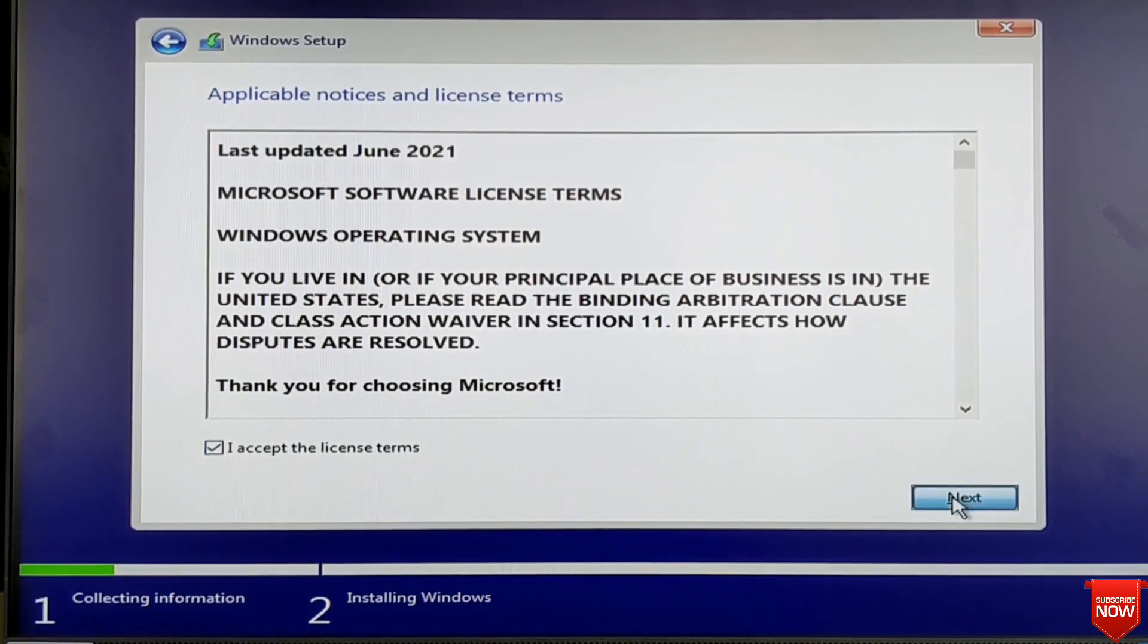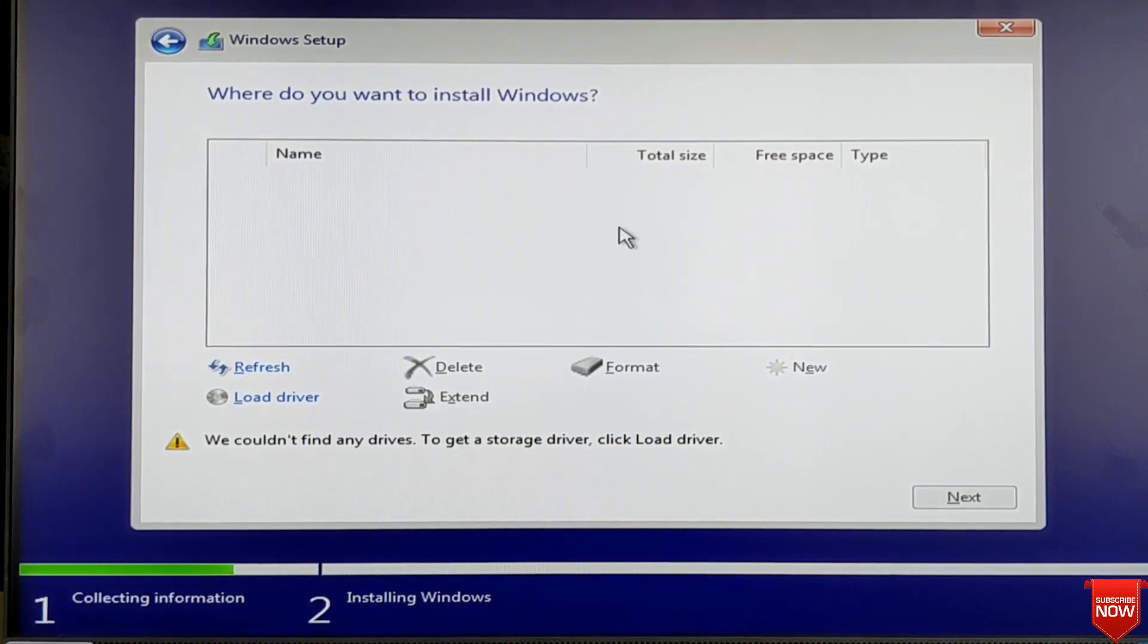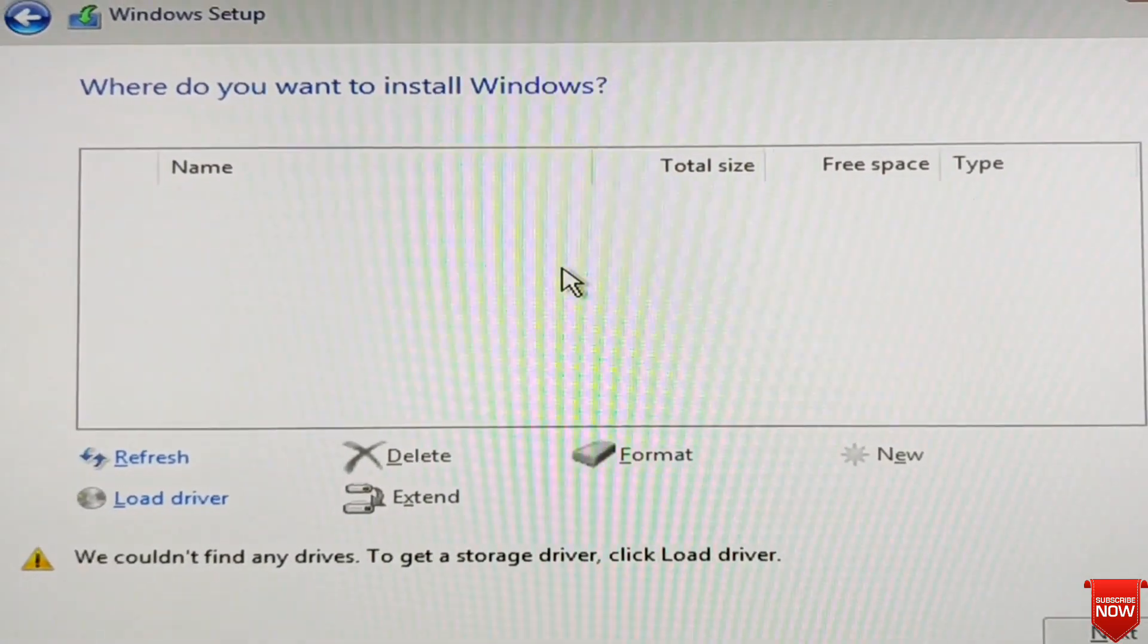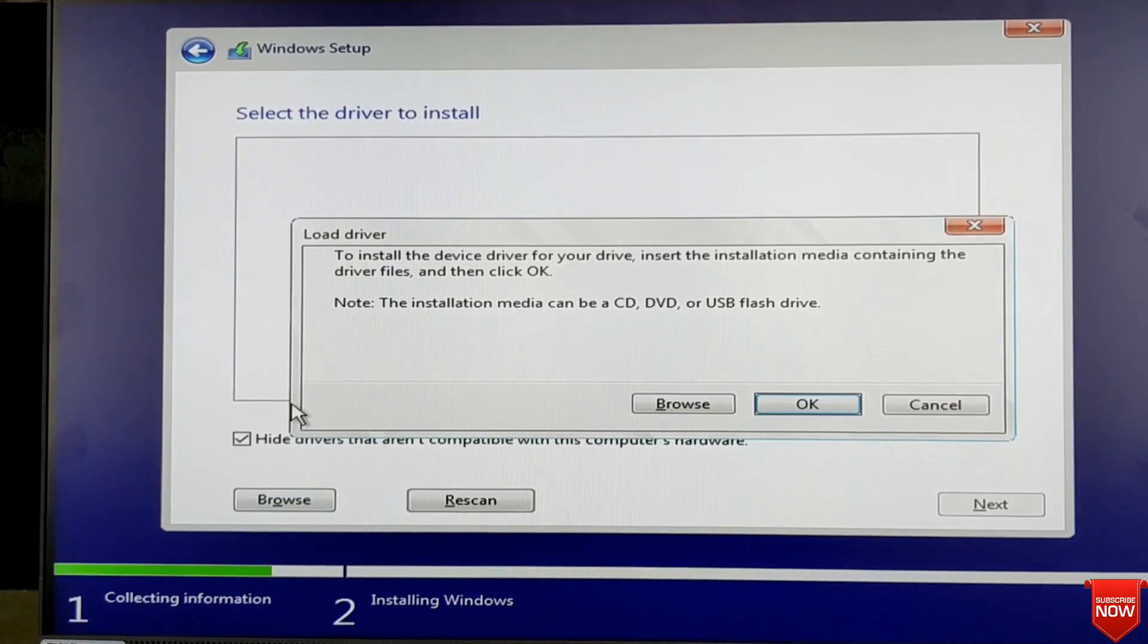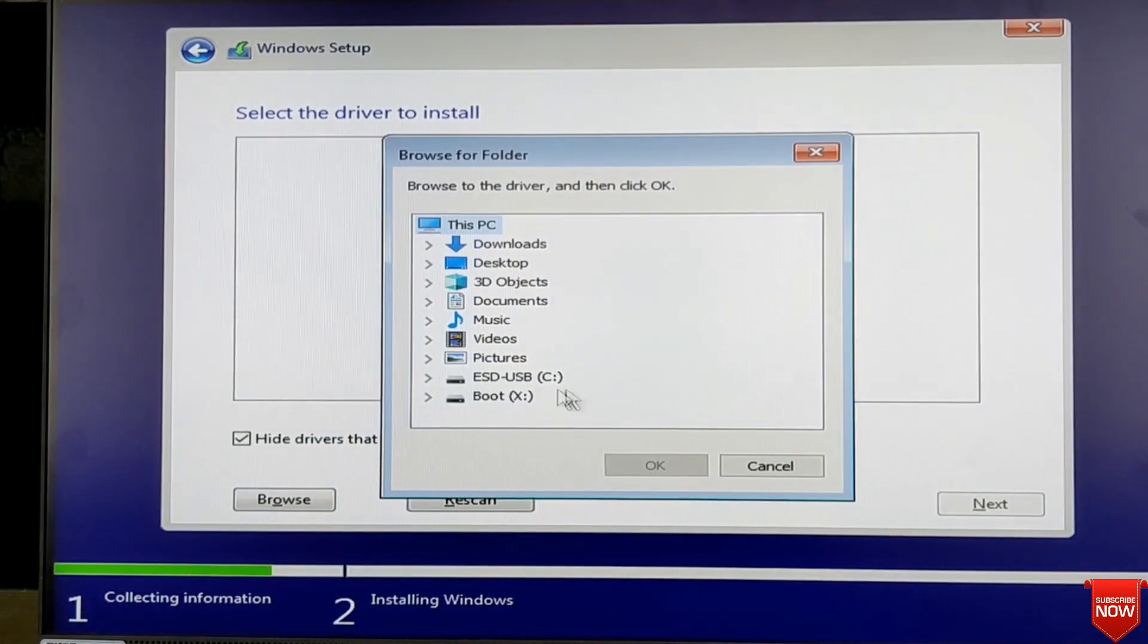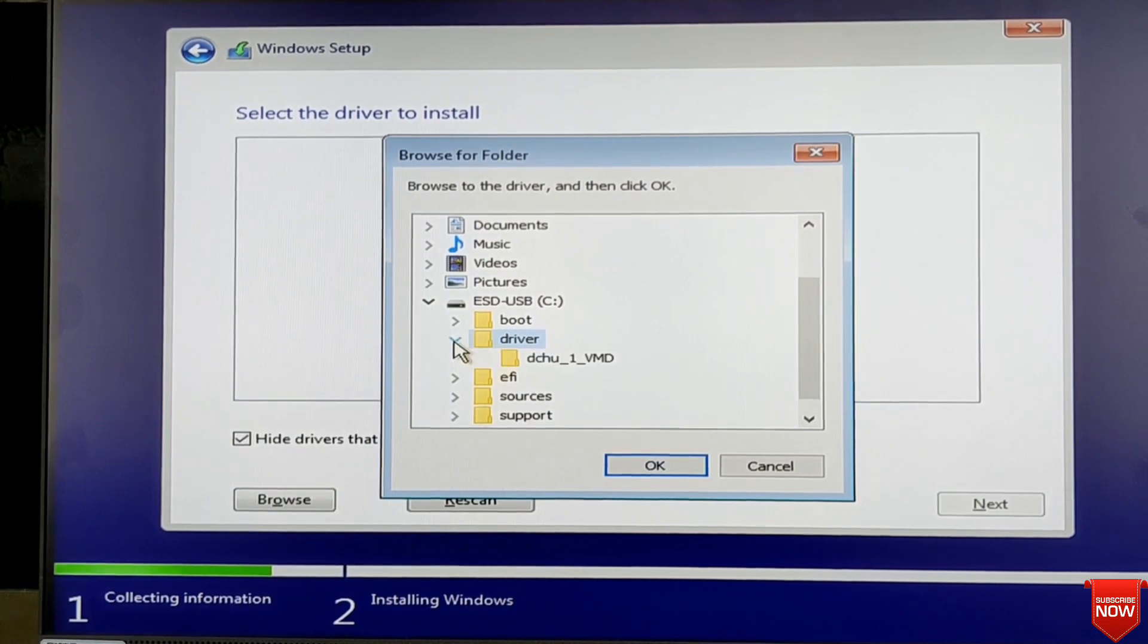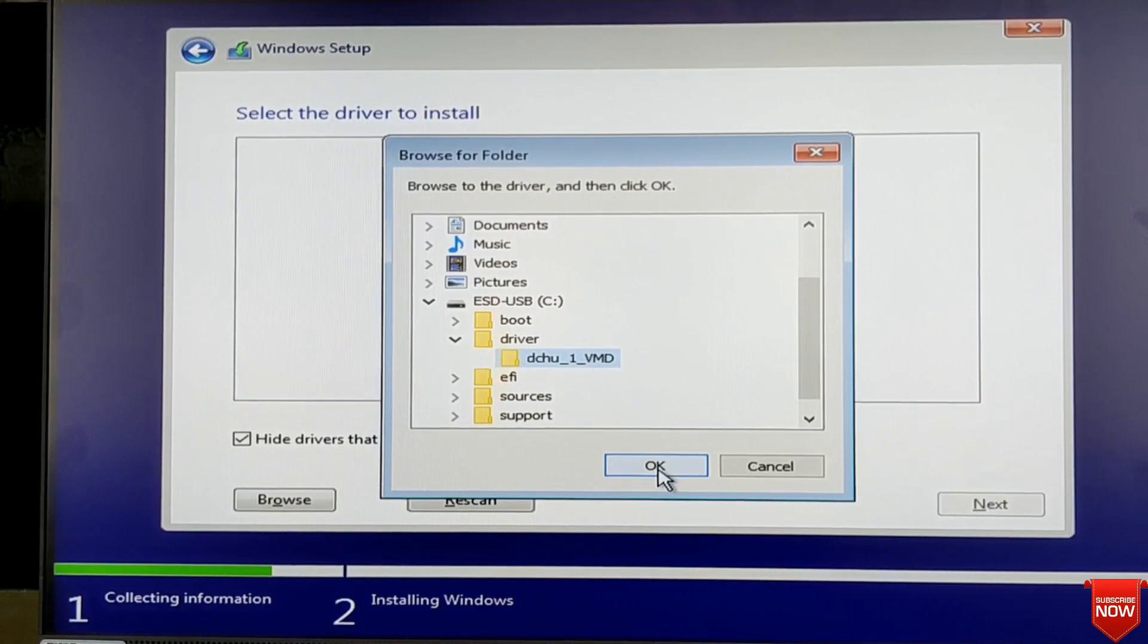Here you see there is no drive. So in this situation I will go to load driver, click here, and browse. Here you find the pen drive driver folder, click it, and you find it. Okay, you select it and okay.